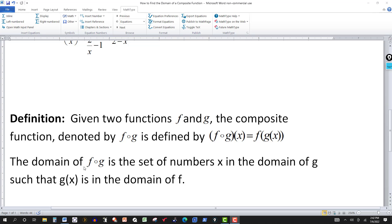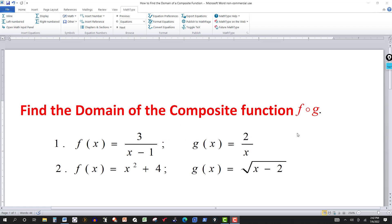The domain is found using this statement: the domain of the composition f circle g is the set of all numbers x in the domain of g, such that whatever you get for g of x has to be in the domain of f. So you can try to tackle these problems.